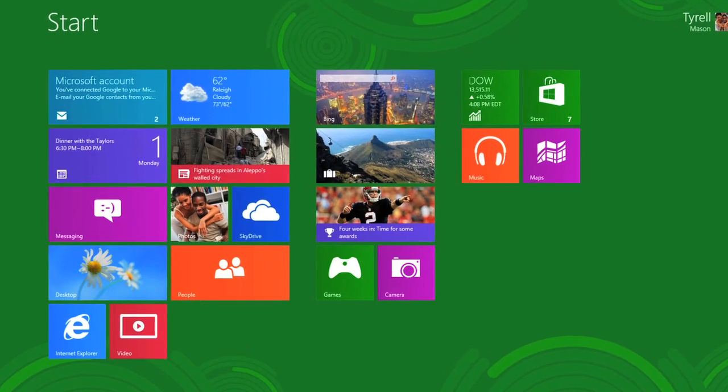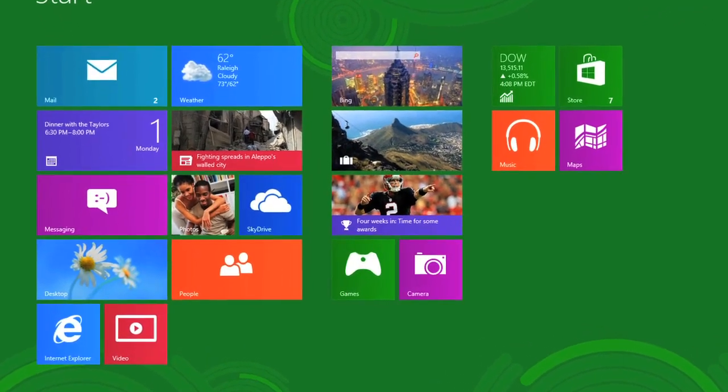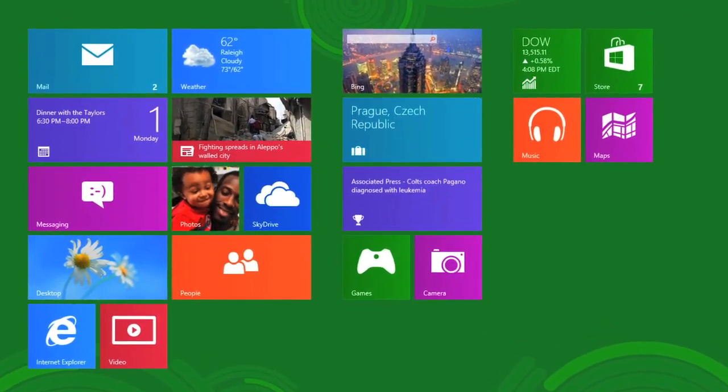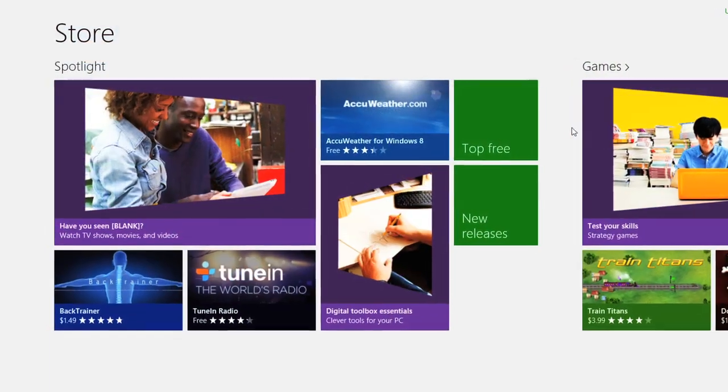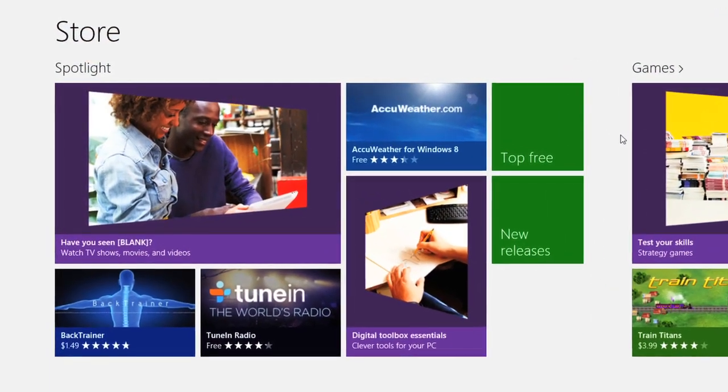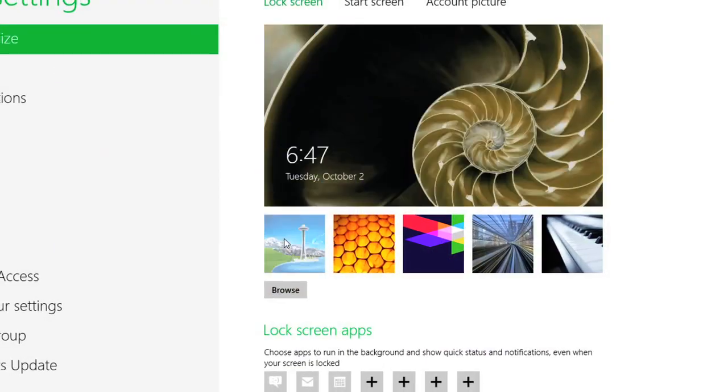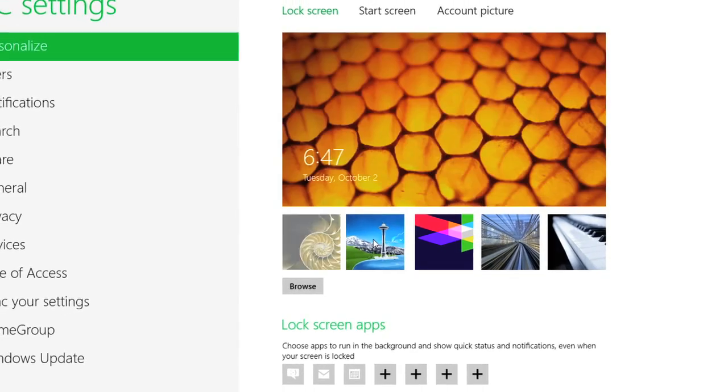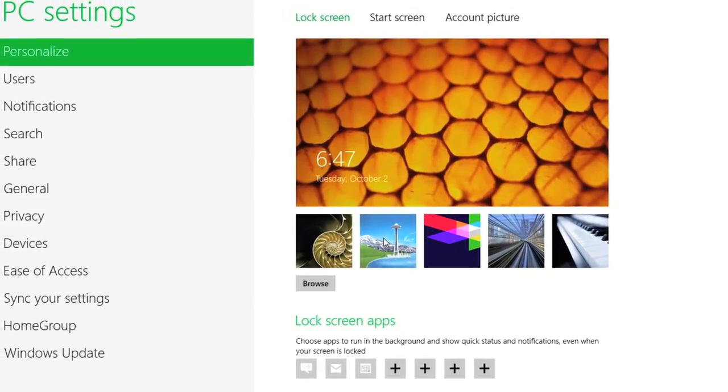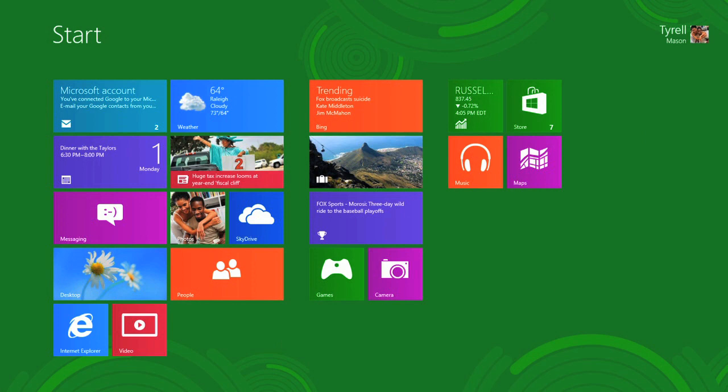Microsoft is about to release a new version of Windows, Windows 8. You may have already heard some buzz about it, and you might have heard some people say that it's confusing or hard to use, while other people say that they really like the new features. So we wanted to give you a sneak peek to help you decide whether or not you should upgrade.